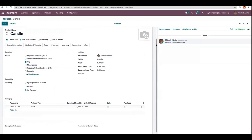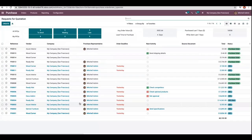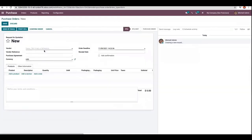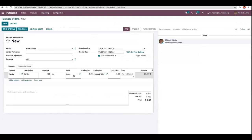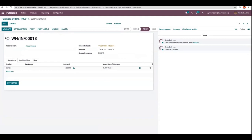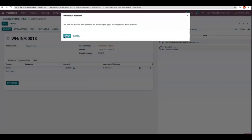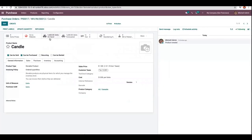After adding the packaging, let's save the product form. Now let's purchase this product candle. I'm adding a quantity of 1600. When you check the product, you can see we now only have 1600 units on hand.